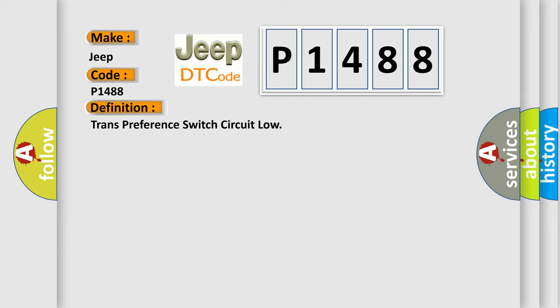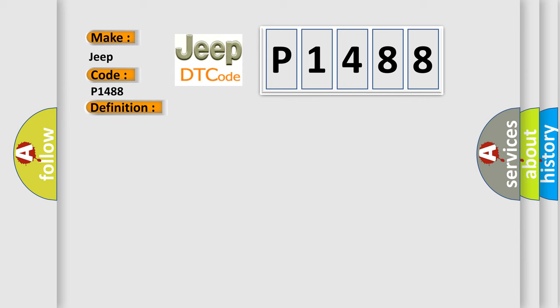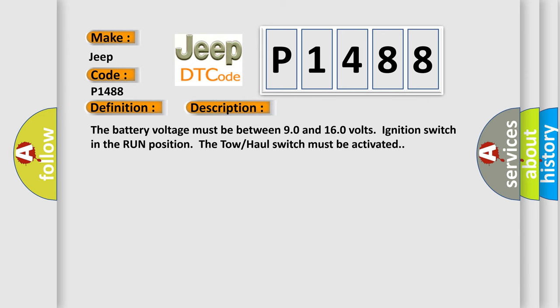And now this is a short description of this DTC code. The battery voltage must be between 90 and 160 volts, ignition switch in the run position, and the tow-haul switch must be activated.